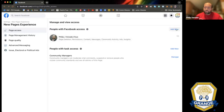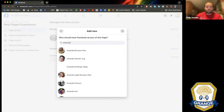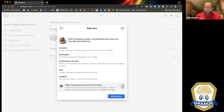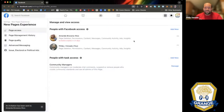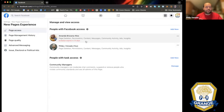Up here on the right it says 'Add New.' Anyone with Facebook Access can share the page experience. I'm going to invite Amanda to be my second in command — it shows here everything she has rights to do. I'm going to allow her to have full control as well. I'll re-enter my Facebook profile password and there we go. Amanda will have an invite, and next time she logs in, Facebook will say Philip has invited you to be an administrator — they have the right to say yes or no.